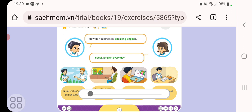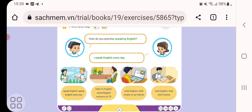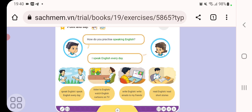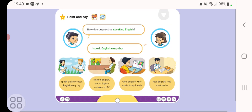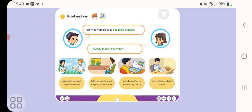How do you practice speaking English? I speak English every day. A. Speak English every day. B. Listen to English. Watch English cartoons on TV. C. Write English. Write emails to my friends. D. Read English. Read short stories.